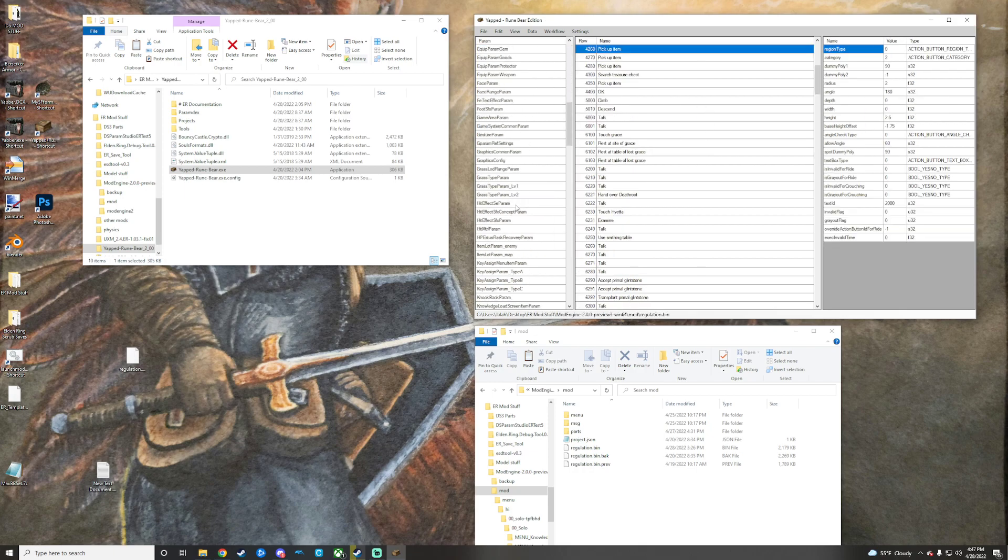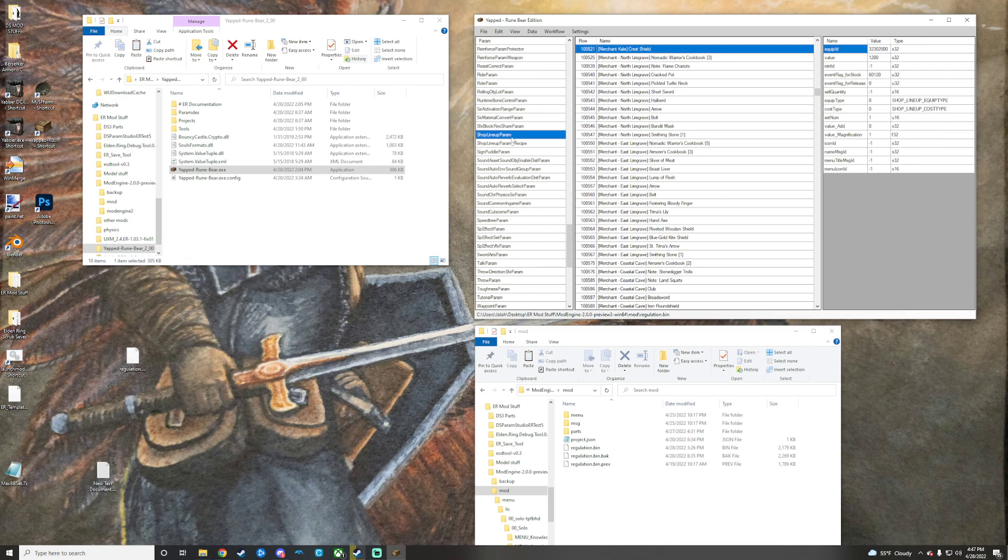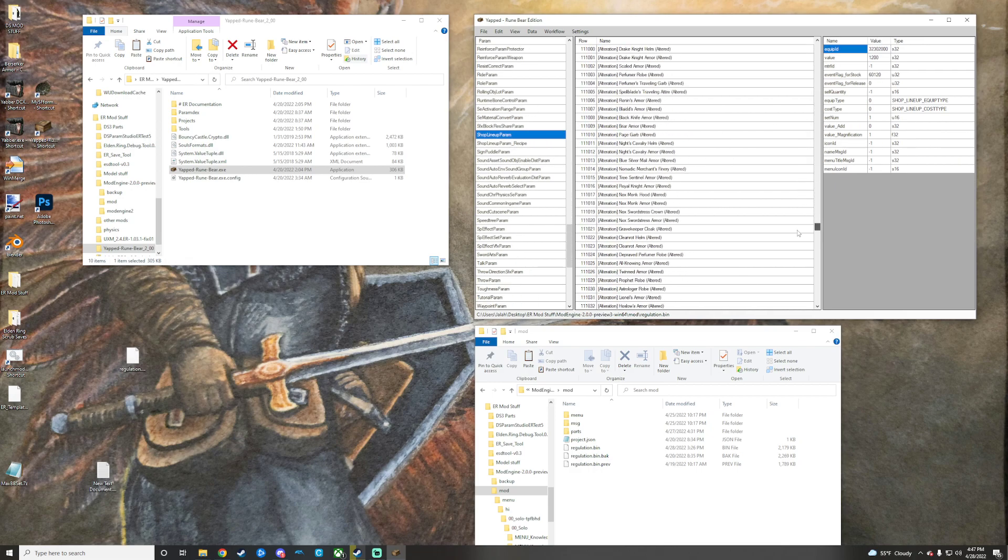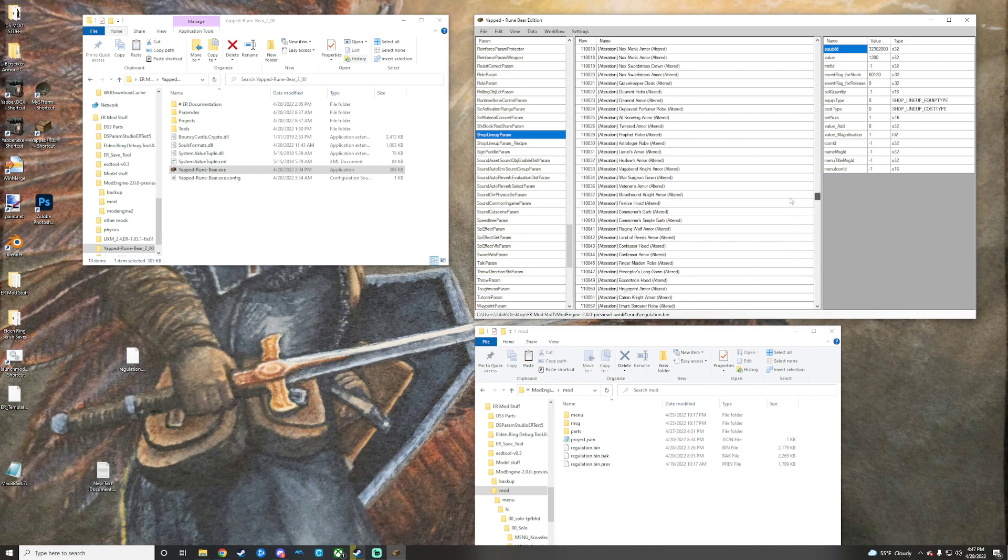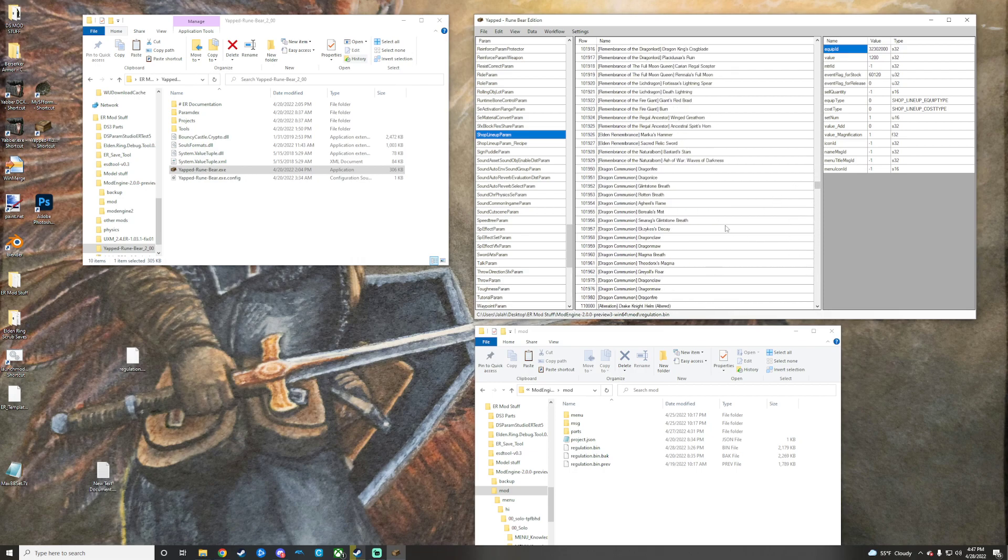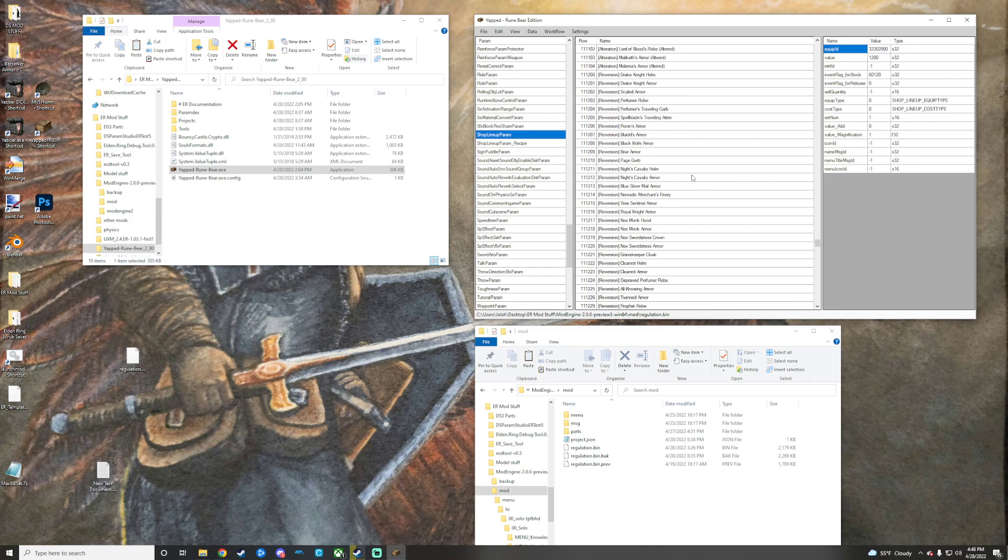And then we will go down back to the shop lineup param, and we will show you that they are not the same. See, this one does not have the big boy shop mod and all that.